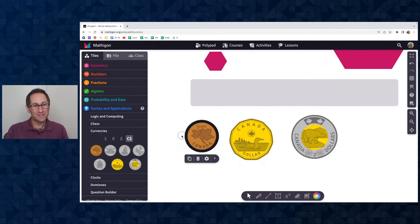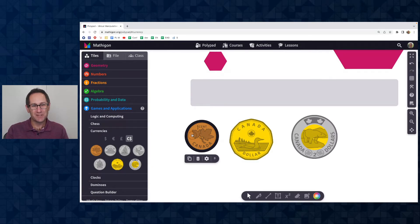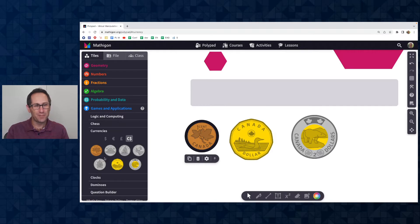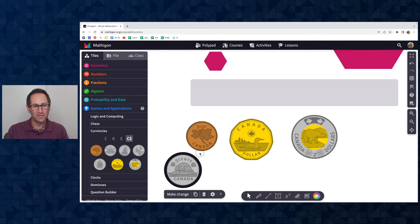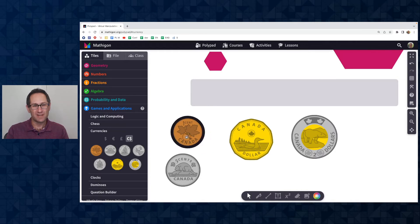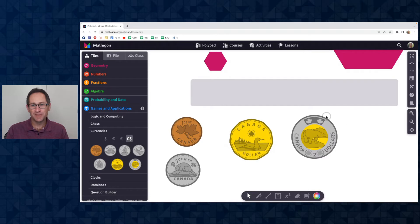We have since learned that the cent is no longer available in Canada. That coin is not an option anymore, but we are going to keep it on PolyPad. So as students explore with the five cent and other coins, they can have the one cent as a way to compare all the different coins. So that's really exciting.